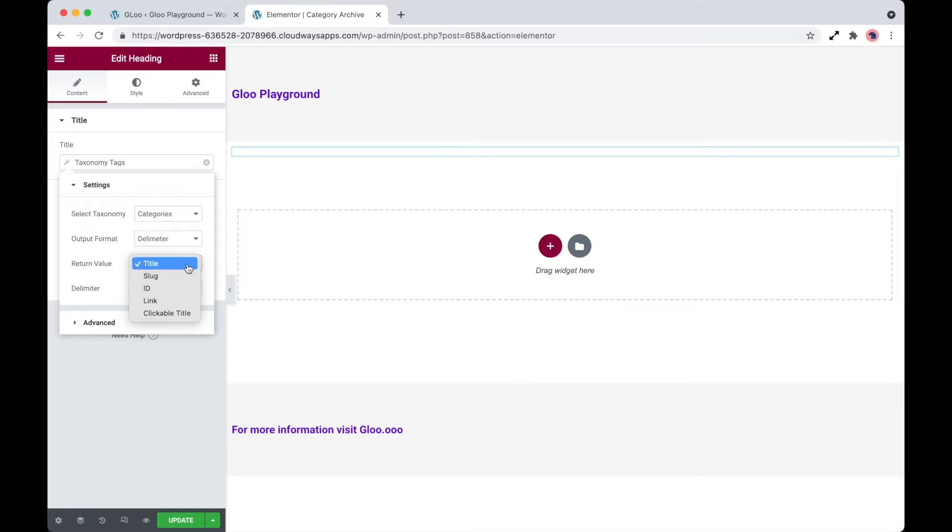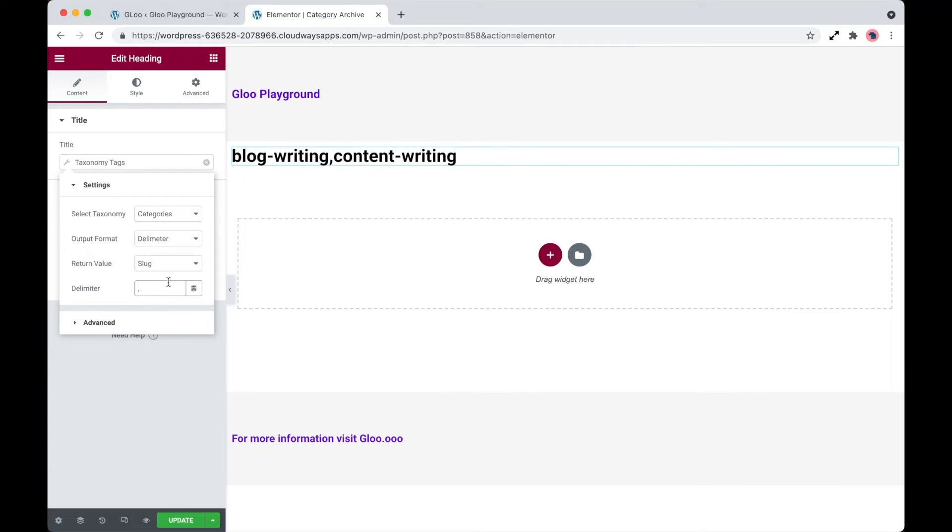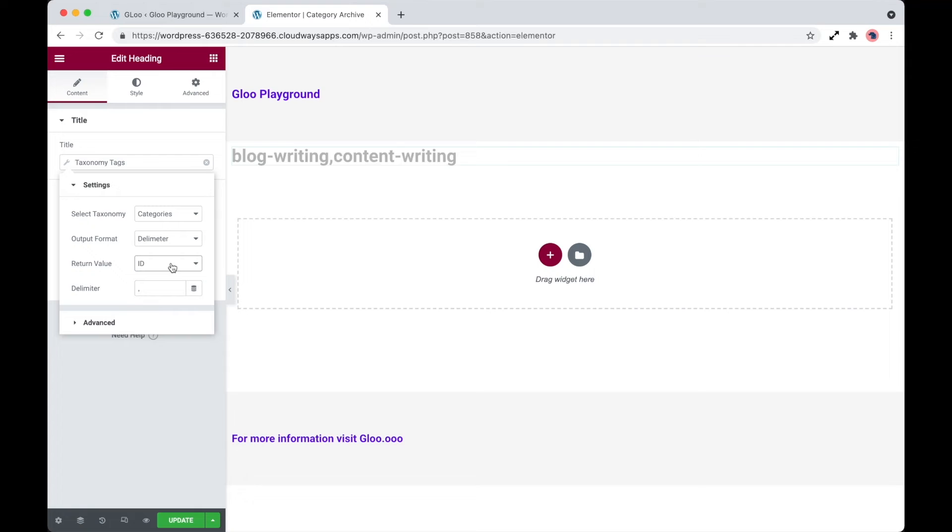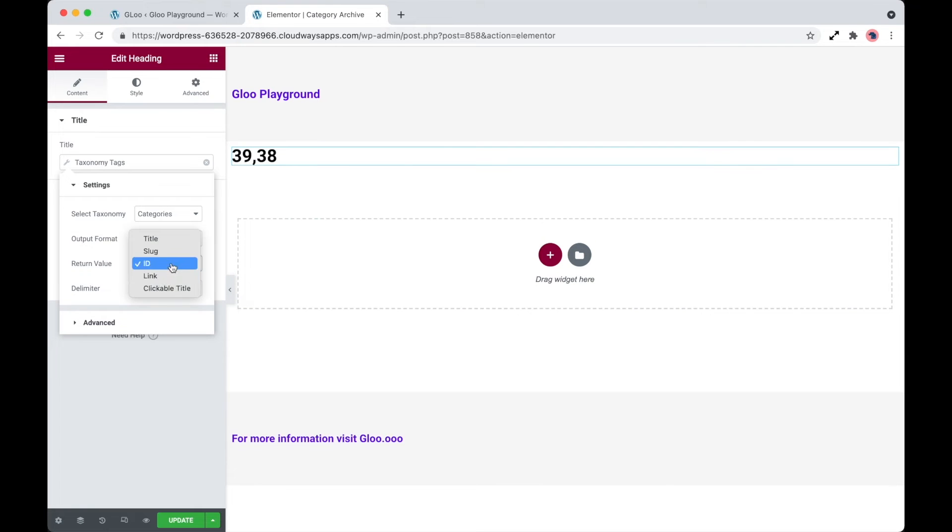So if we take a look at the other return values, we can see slug, the IDs, and the link.